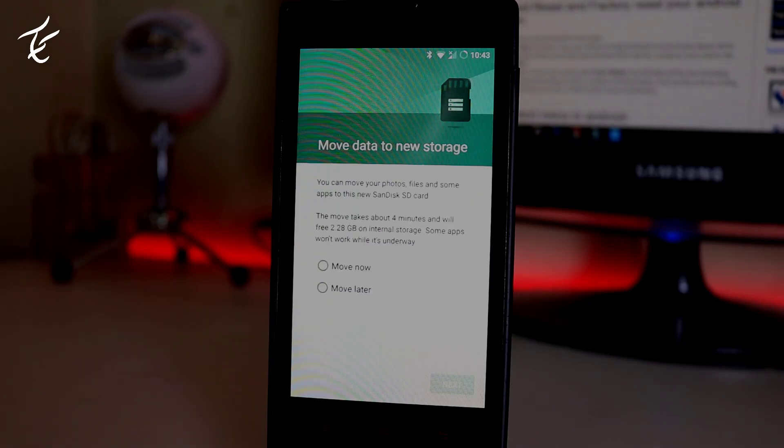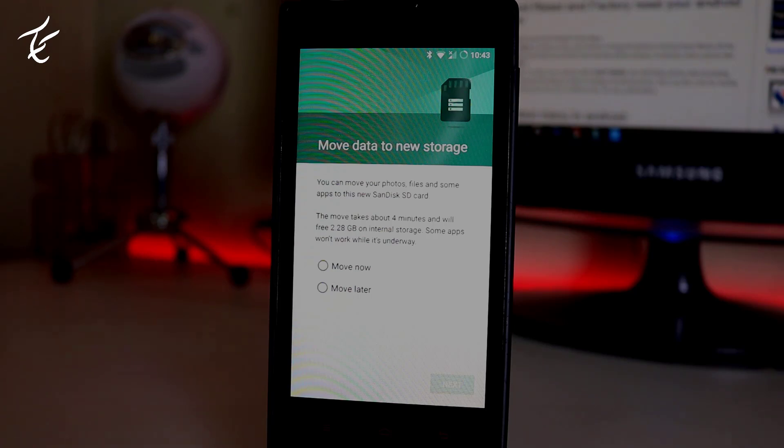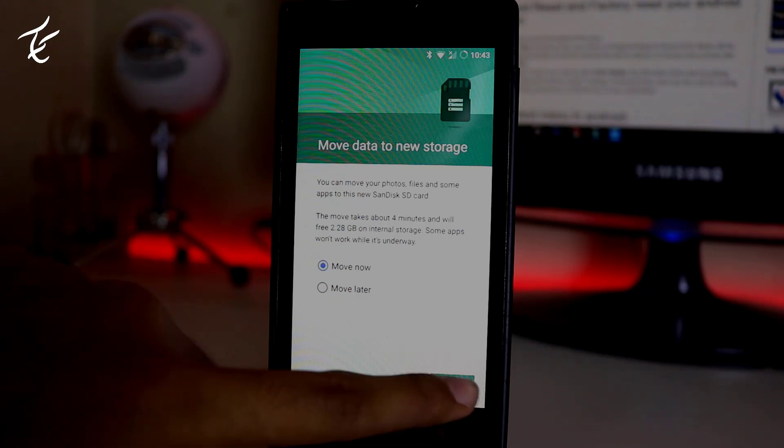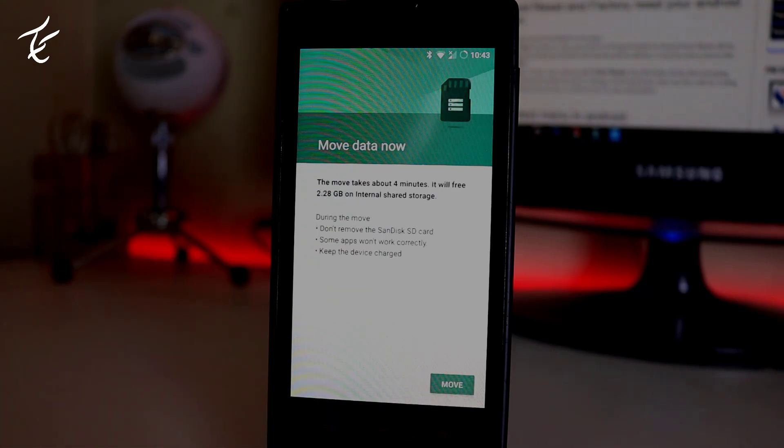If you want to move all your apps to new storage, which means to your SD card, then tap on move now. Otherwise you can tap on move later. I will choose move now.